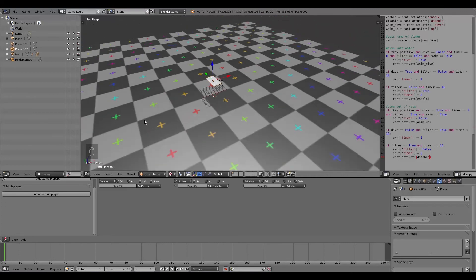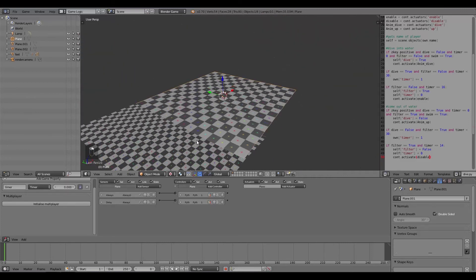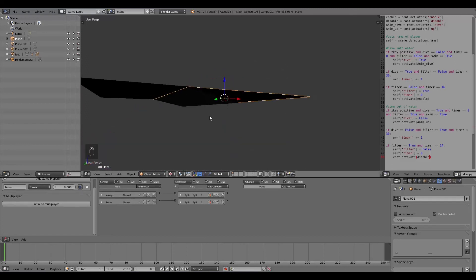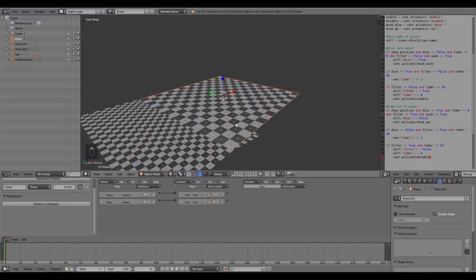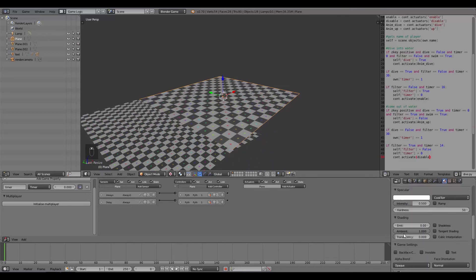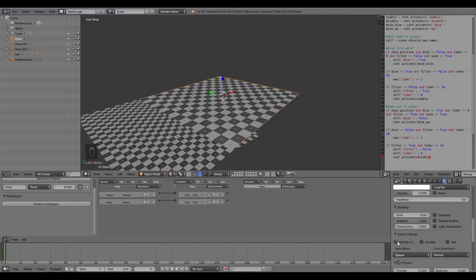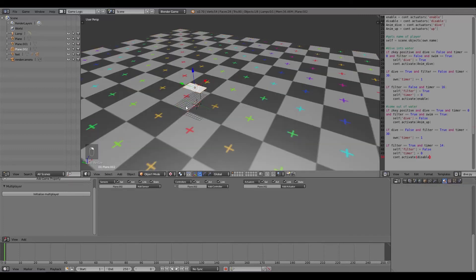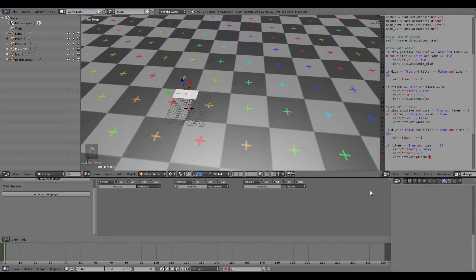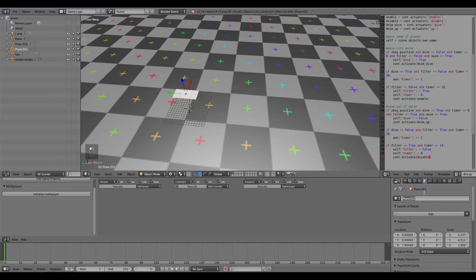One important thing: by default you won't be able to see anything underneath the water. Go to the material tab for the water, scroll down, and make sure you've turned off Back Facing so you can see both underneath and on top. You don't need this for swimming only, but for diving you must turn it off.